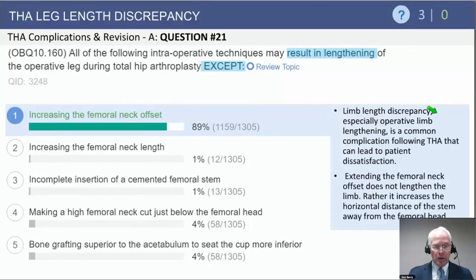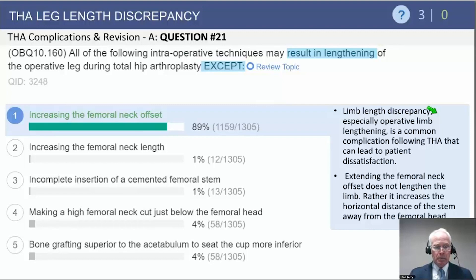Increasing the femoral neck length increases the length of the limb. Insertion of a stem incompletely could potentially lead to a long limb. Making a very high femoral neck cut, inappropriately high, could increase the length of the limb, and placing the cup very much more inferiorly could also increase the length of the limb.